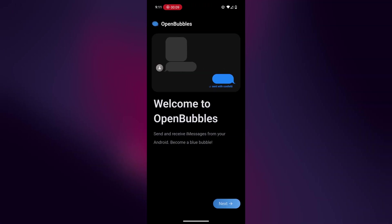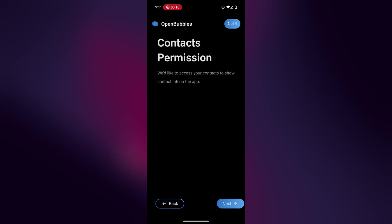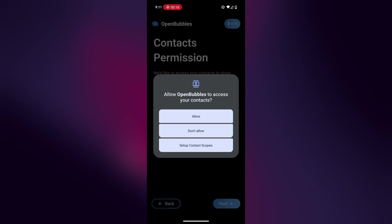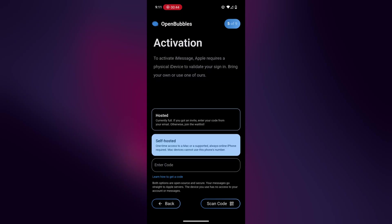Okay, so this is what OpenBubbles looks like when you first open the app. And then when you click next, it's going to ask for some permissions that you would need, like notifications and contacts. So I'm just going to enable all that right now. Now once we reach this page, we're going to click on self-hosted.